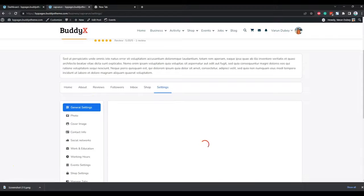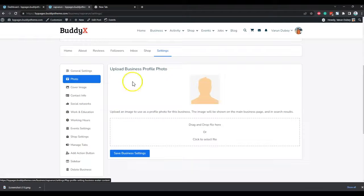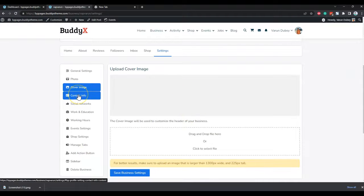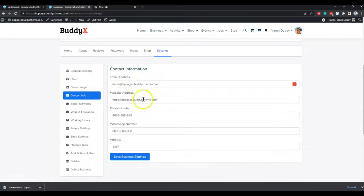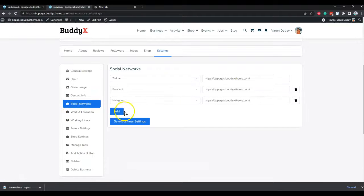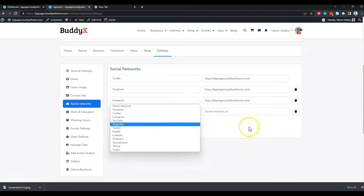For settings, we are offering the following options: business name, business description, an iconic image and a cover image for their business. Apart from this, they can include basic information like email address, website address, phone number, and address details. We have also integrated the Google API, so if the API is enabled, they can get an autocomplete for the address. Those details will be displayed on the sidebar. They can also include their social links — it is a repeater field so they can include any number of predefined social media links.